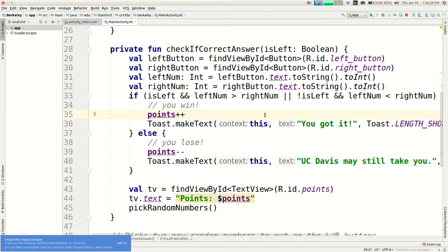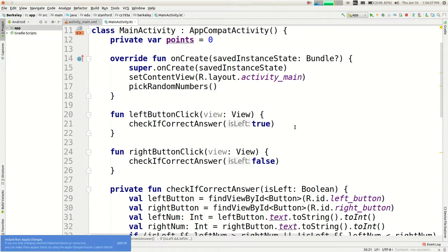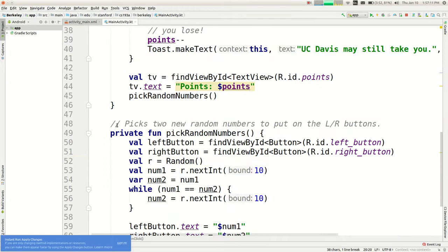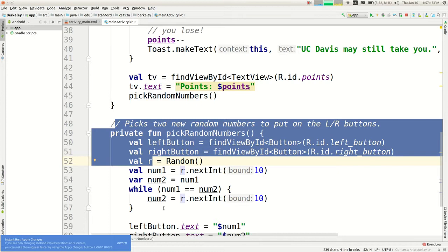A question about why the View parameter is needed in some functions: every onClick event handler has to match an exact function signature that Android requires, which includes a View parameter. Android passes in the widget that was clicked. You could actually attach the same click handler to both buttons and then check 'if view == leftButton, do this; else if view == rightButton, do that.' The functions we wrote ourselves can have any parameters we choose, but click handlers must conform to the Android framework's required signature.